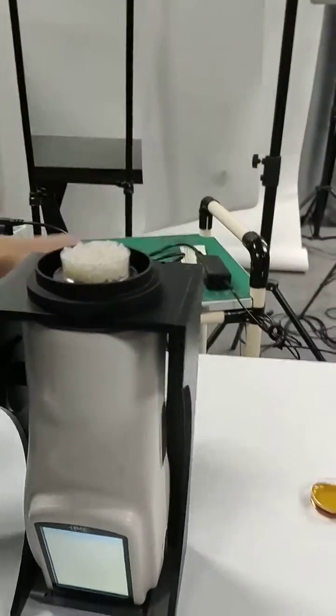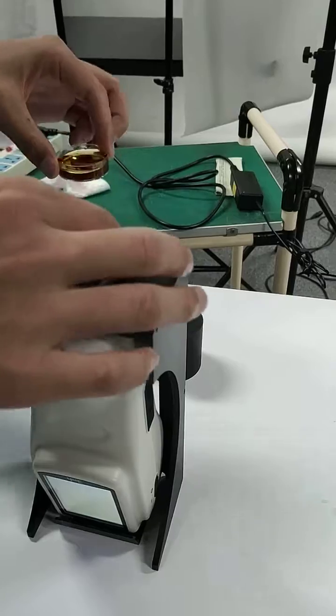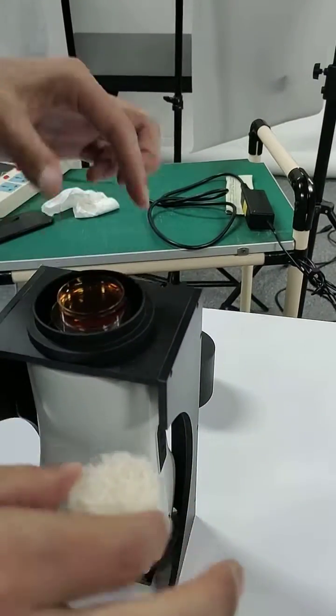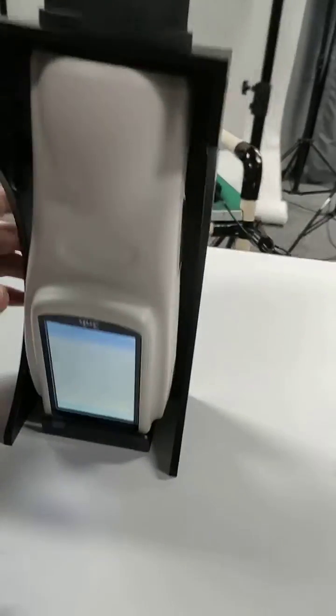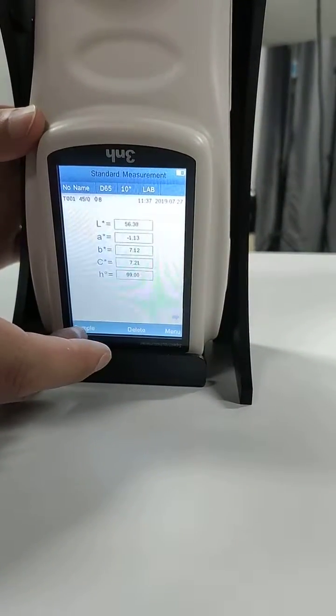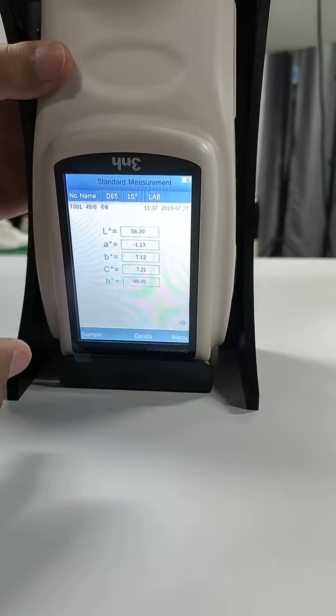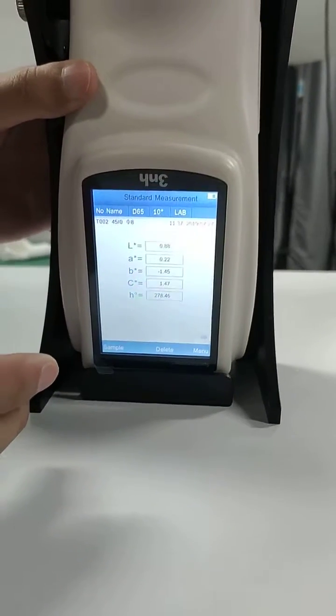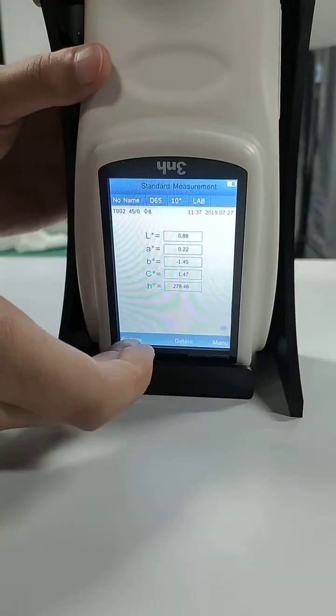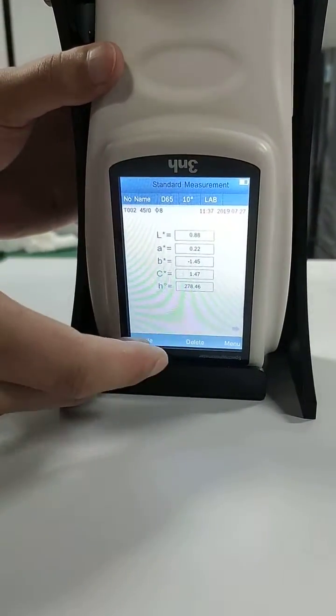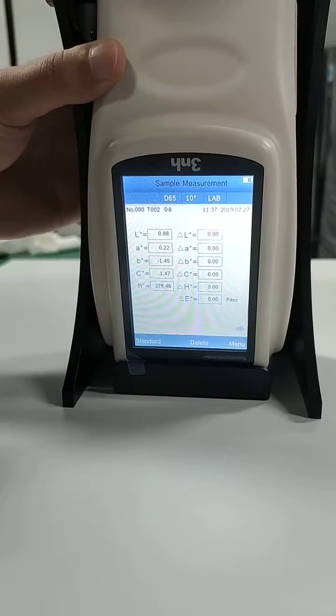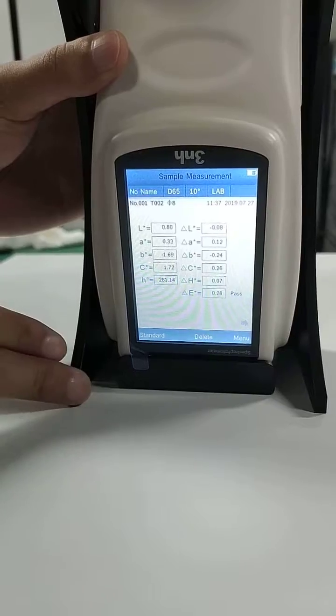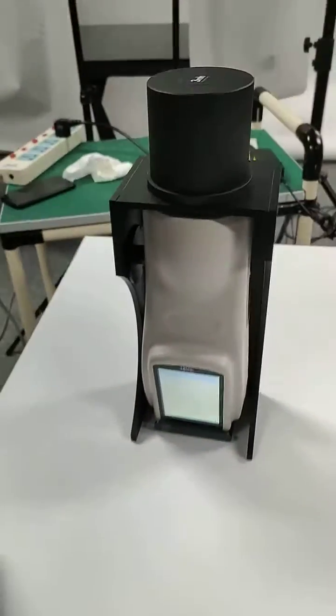To measure the liquid, it's all the same. Cover. Standard measurement. Press a button. Okay. This is a measurement result. Okay.